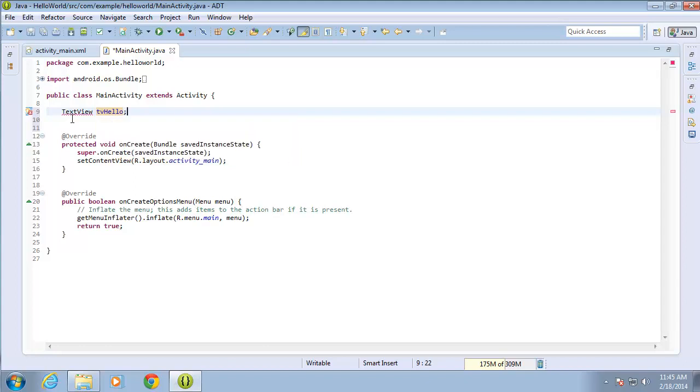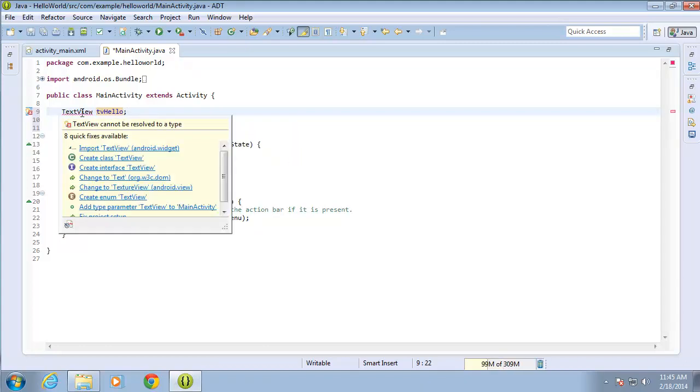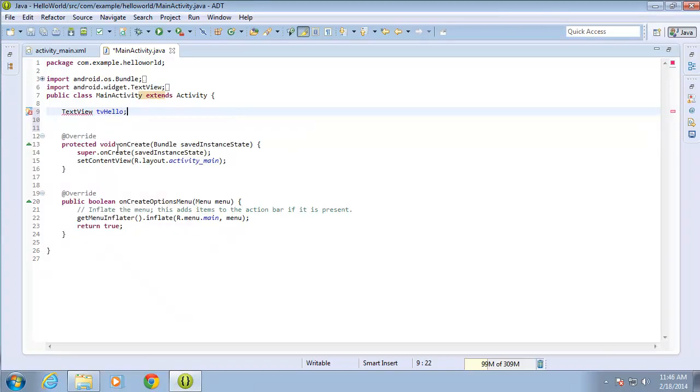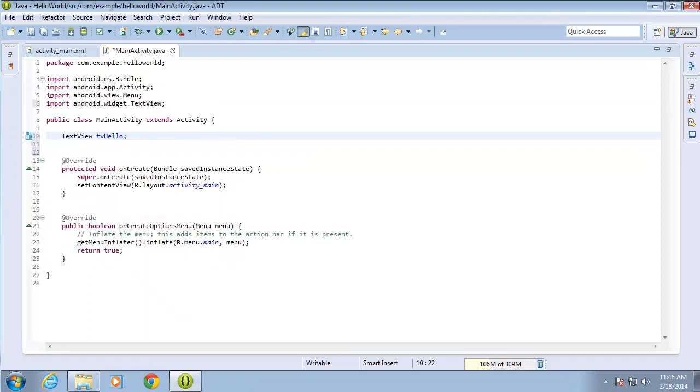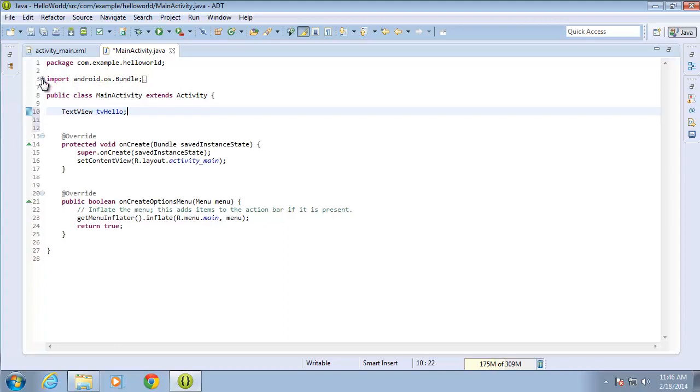I've got an error here, a red squiggly line underneath TextView. That's because my activity does not know what a TextView is, so I need to import that class. Import TextView. I'll click on that, and it added an import statement up here. You can see now it says import android.widget.TextView. I'll collapse that down again.